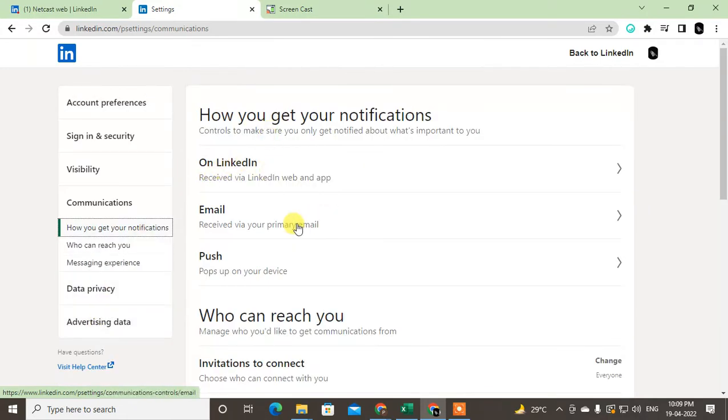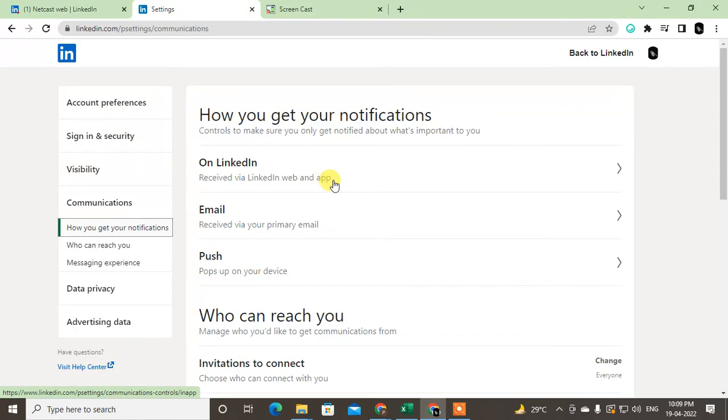In Communications, you can see three options: one is via LinkedIn web app, web and app. If you're using any web application or app on your device, you will get notifications. This is a push notification on your device.